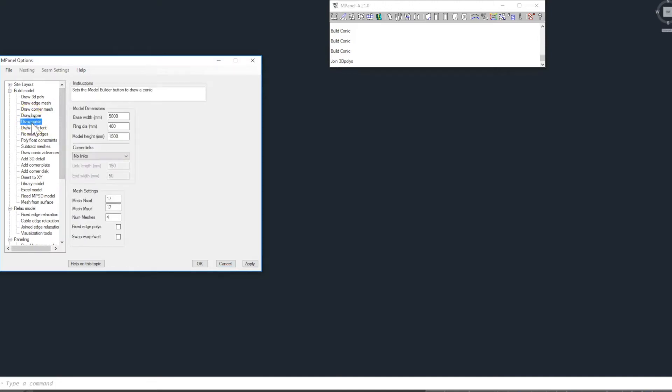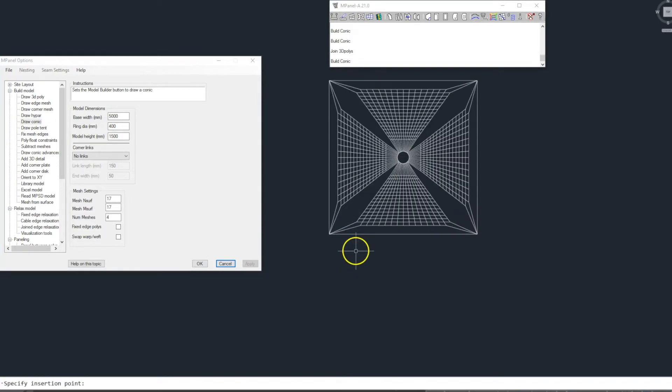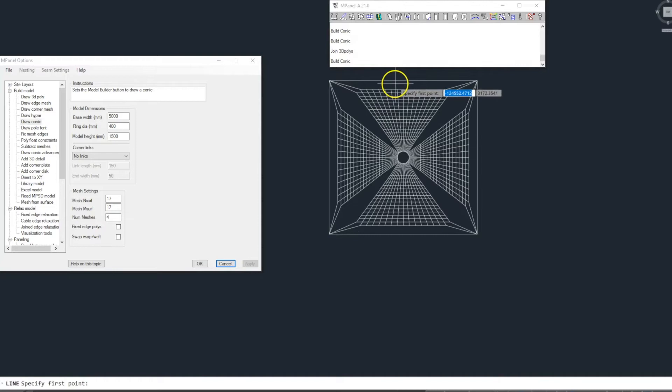We start the project with the draw conic tool and build the model. Next we add two construction lines. This will help us locate the mast.